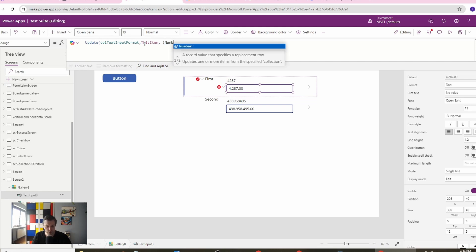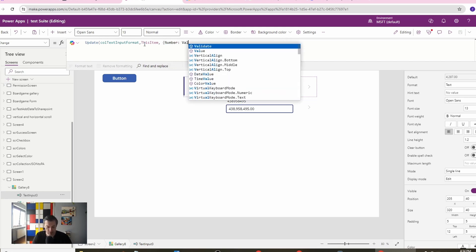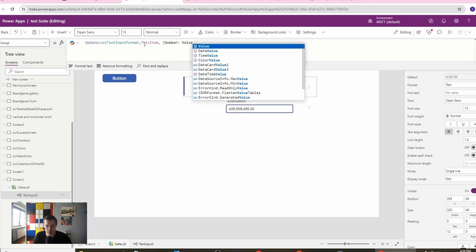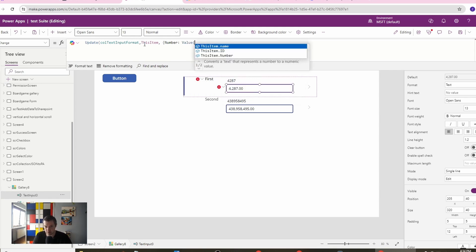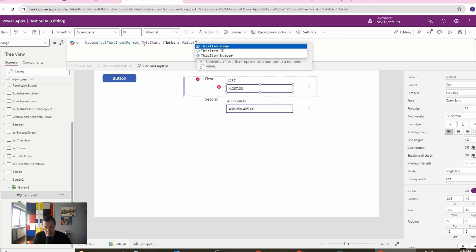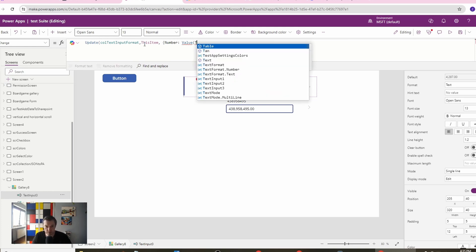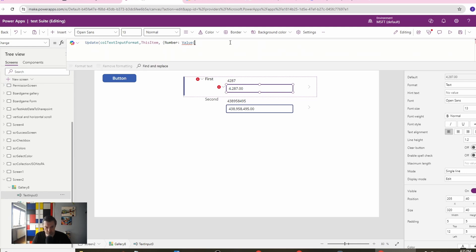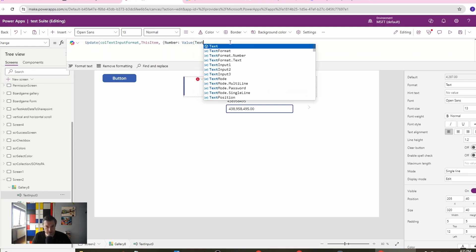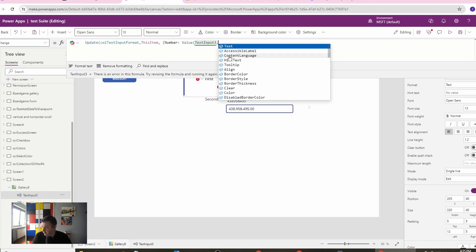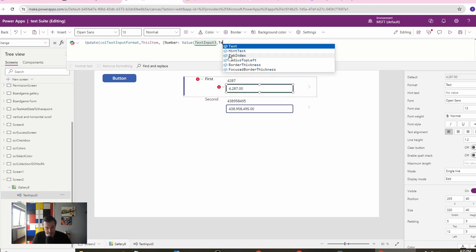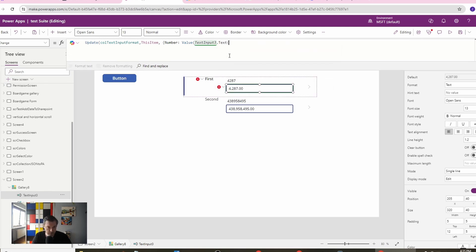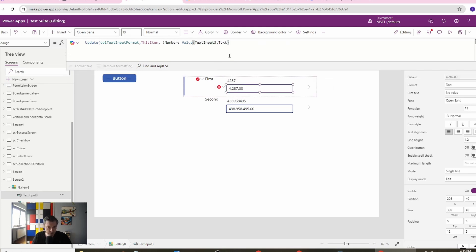We are updating our number and we just need to create our value from our text input. So we will use the value option and we will just use the text input which is text input 3 dot text. So this will of course transfer to change the number in our collection.